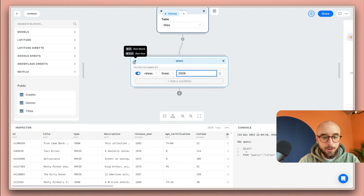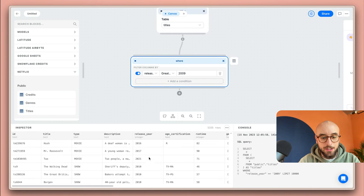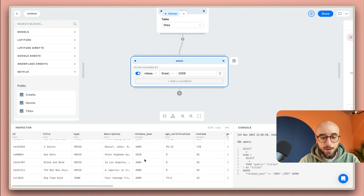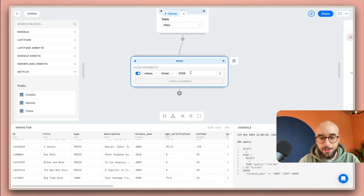If I run this block and select it, I'm going to see the updated results and as you can see in the release year column all of my results have been filtered to this setting that I have here.